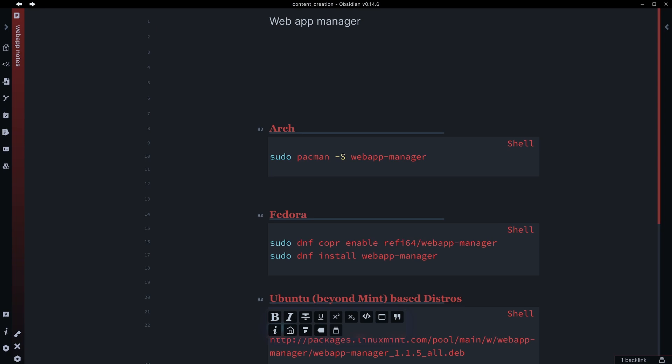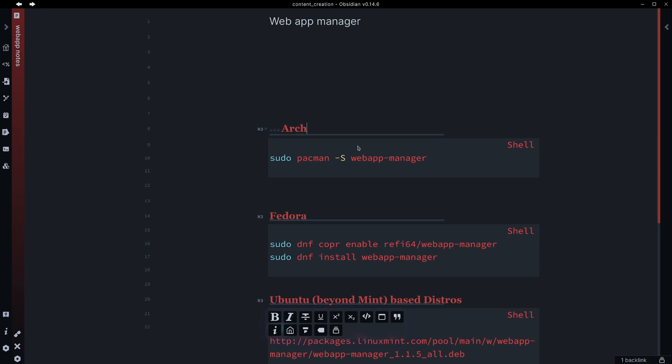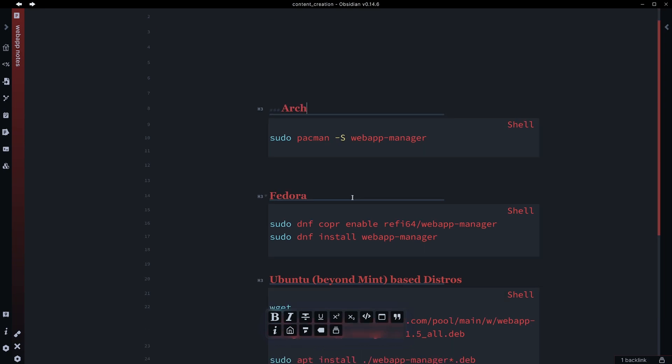So in particular, from the research I've done here, we can install Web App Manager on Arch, which I've already done. sudo pacman -S webapp-manager, it's as simple as that. This also works on Manjaro.